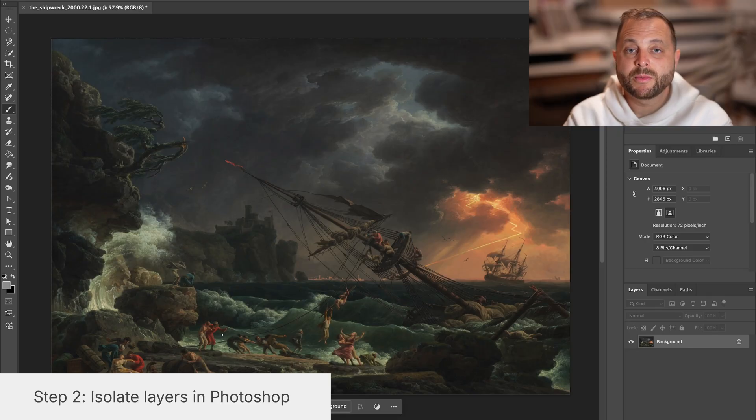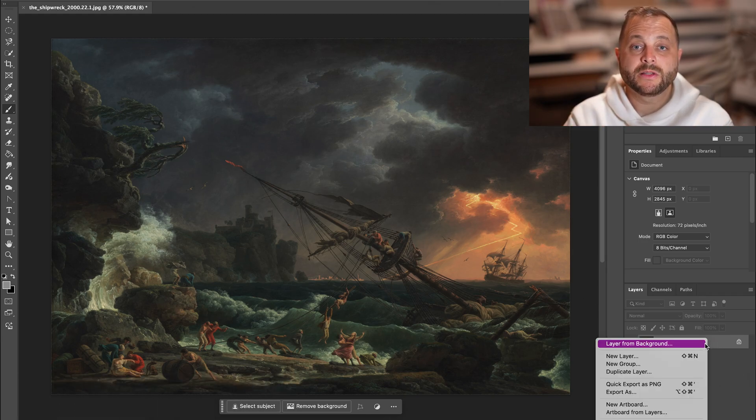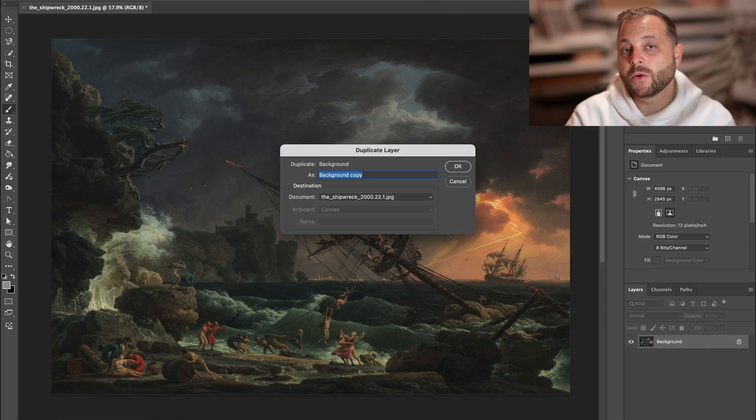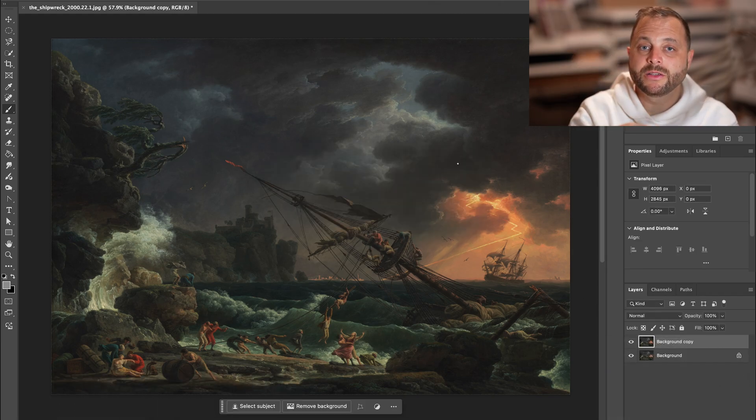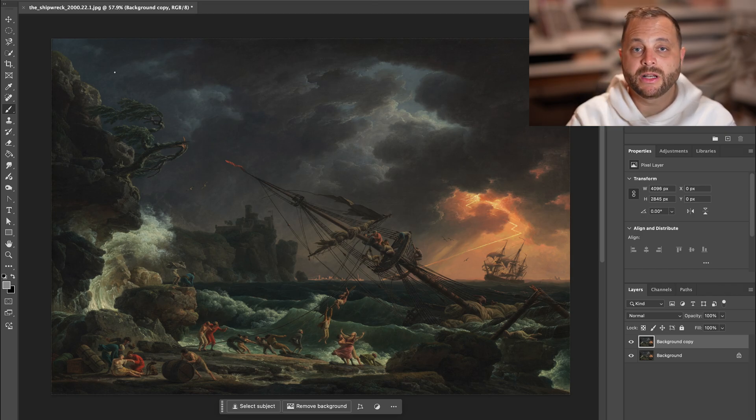Step two is in Photoshop and we're going to isolate the layers. This part sucks balls, but what it is is basically duplicating the base layer. Always keep one untouched and then it's a process of masking or deleting content out. We want to isolate somewhere between five and ten layers of content depending on how far away that content is from the perspective.